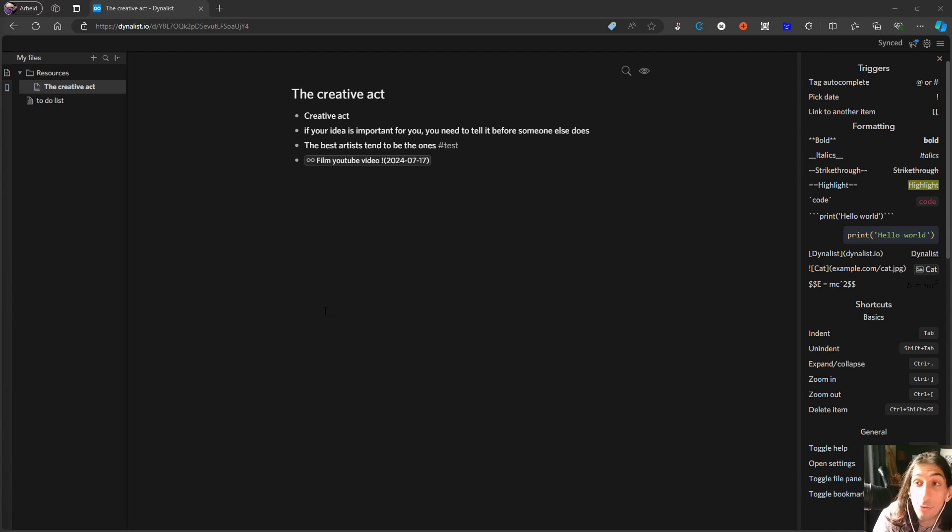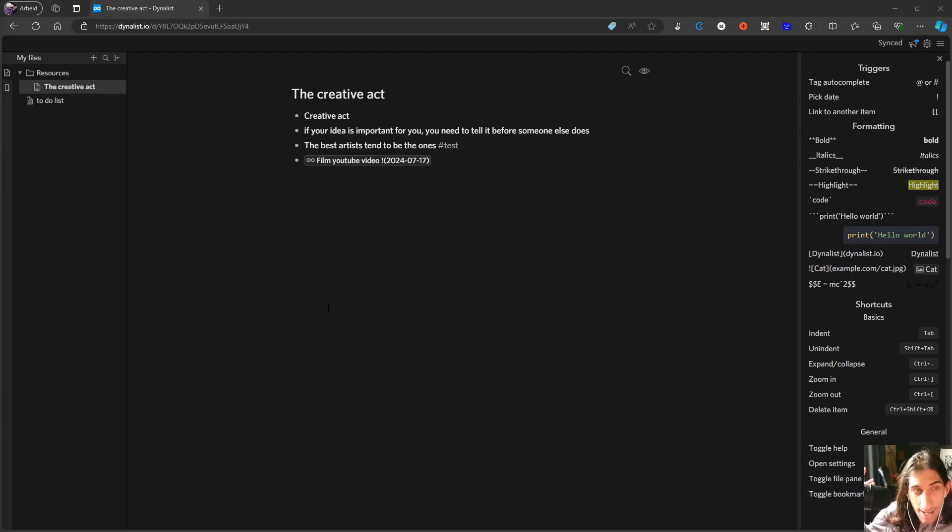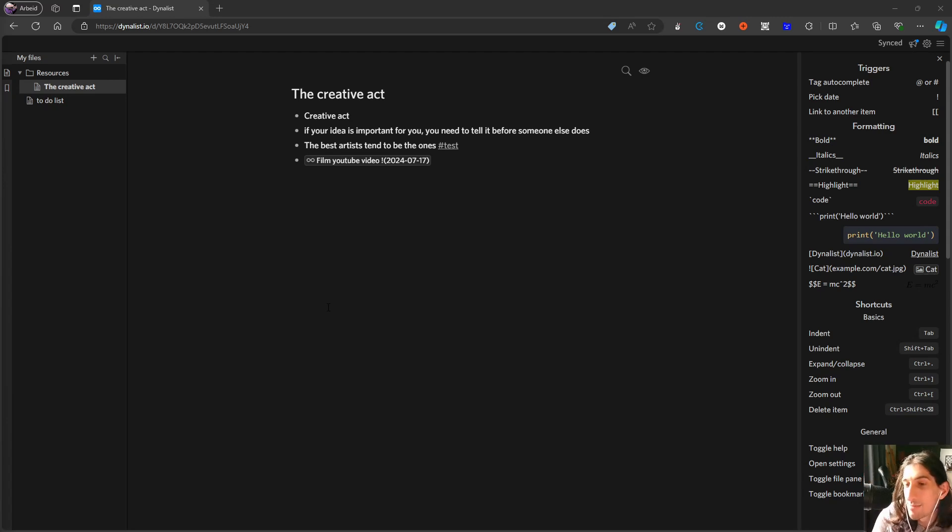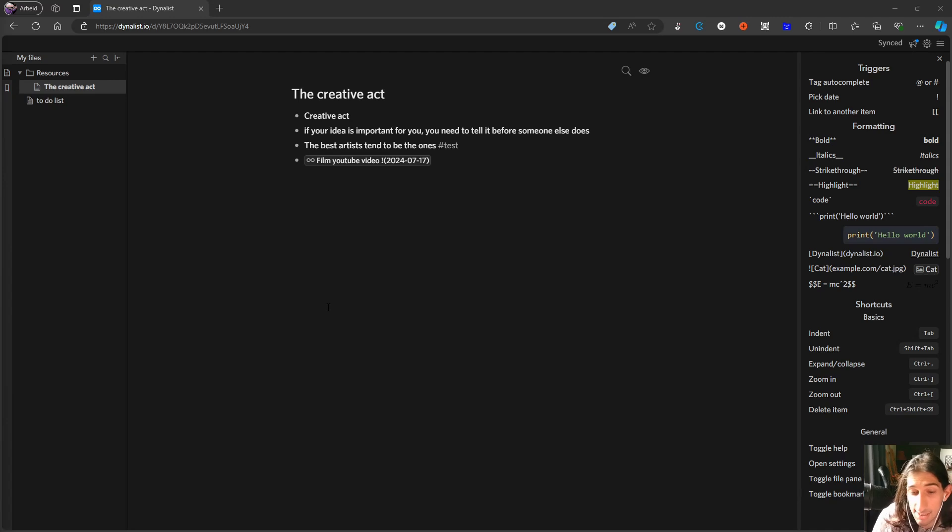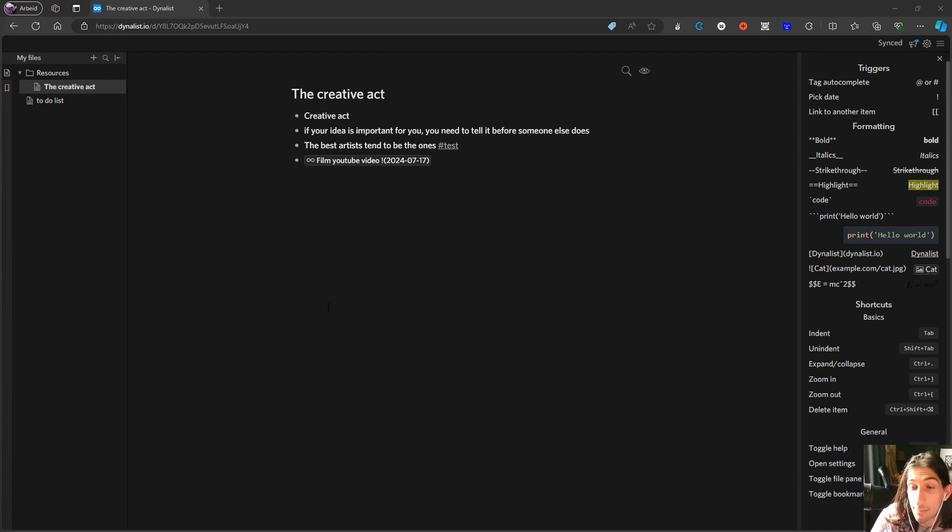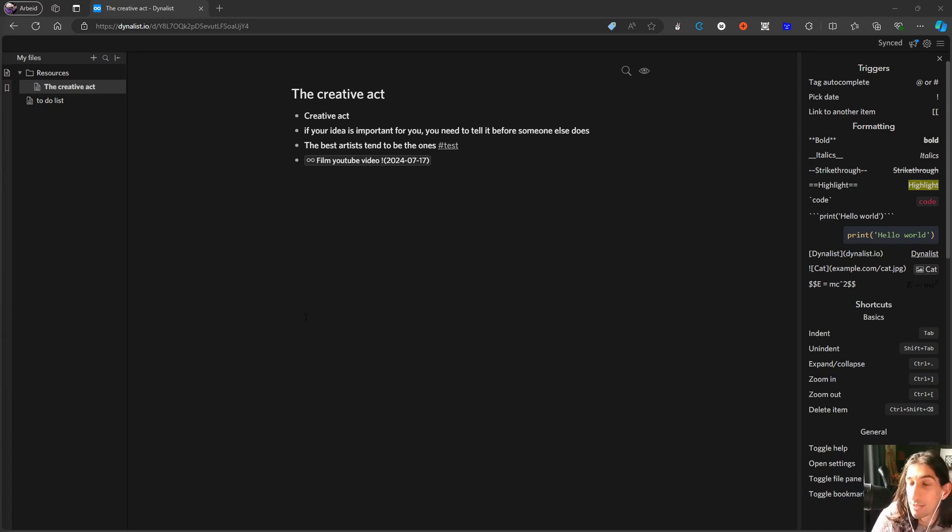I'm trying to rank outliner applications and taking outline notes or doing note-taking using the outliner method can actually be done in every single application. It doesn't necessarily have to be in one of these, but what's great about these applications is that they are built for that type of note-taking and we will just jump into it with the first one.